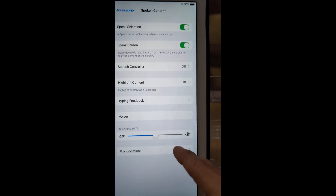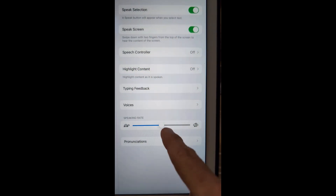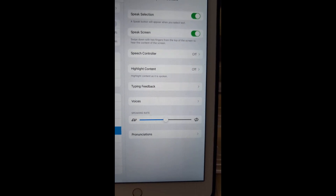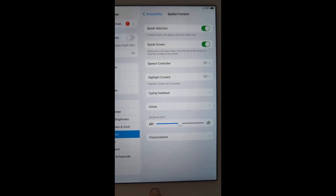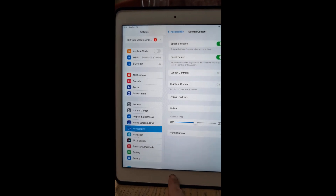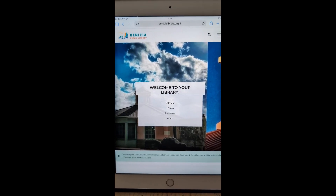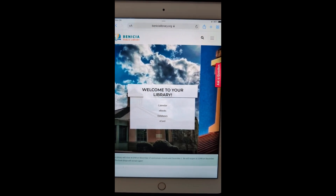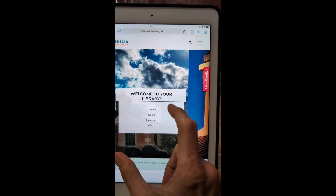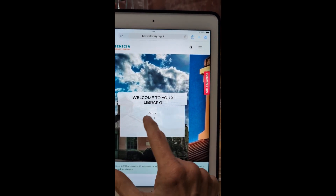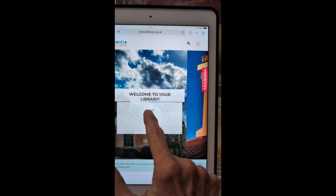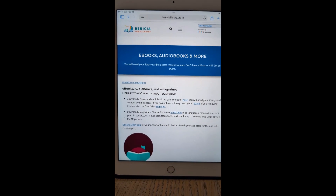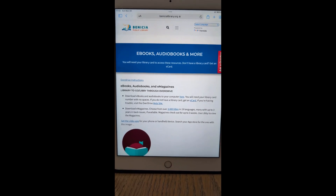You can also dictate how fast it reads. Setting it right in the middle is normal speed. Now let's go to the library webpage — venetialibrary.org. From the front screen, eBooks is the second main option down. We're now on the eBooks, audiobooks, and more page.